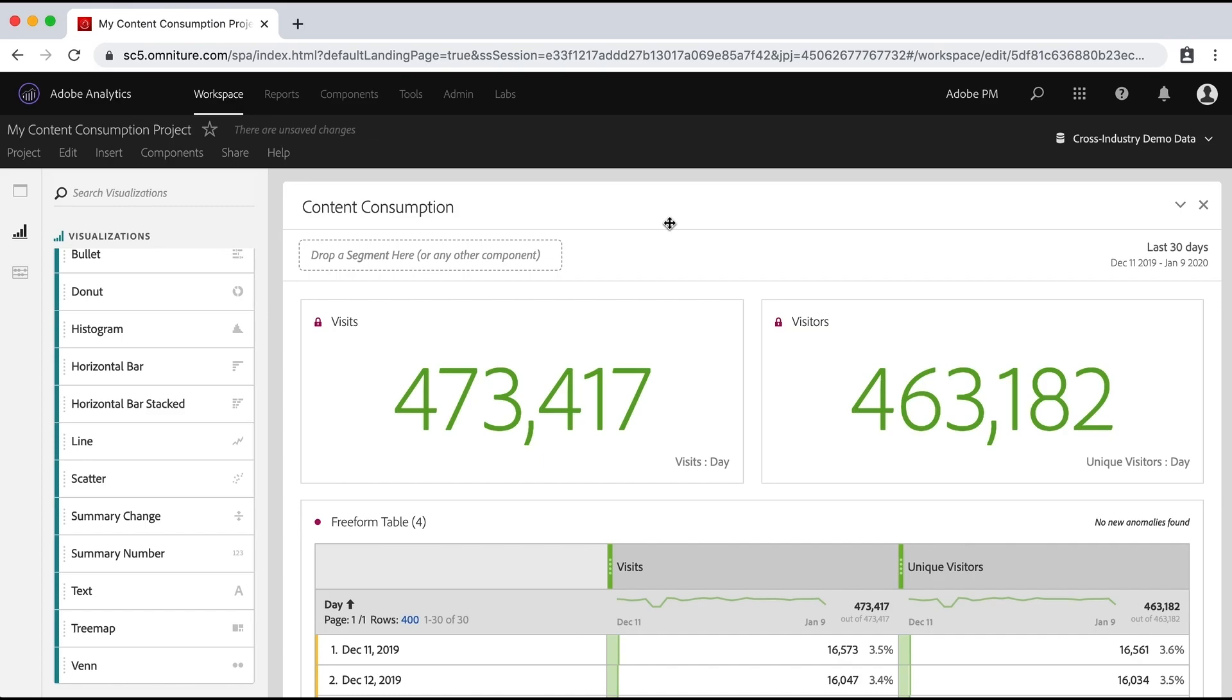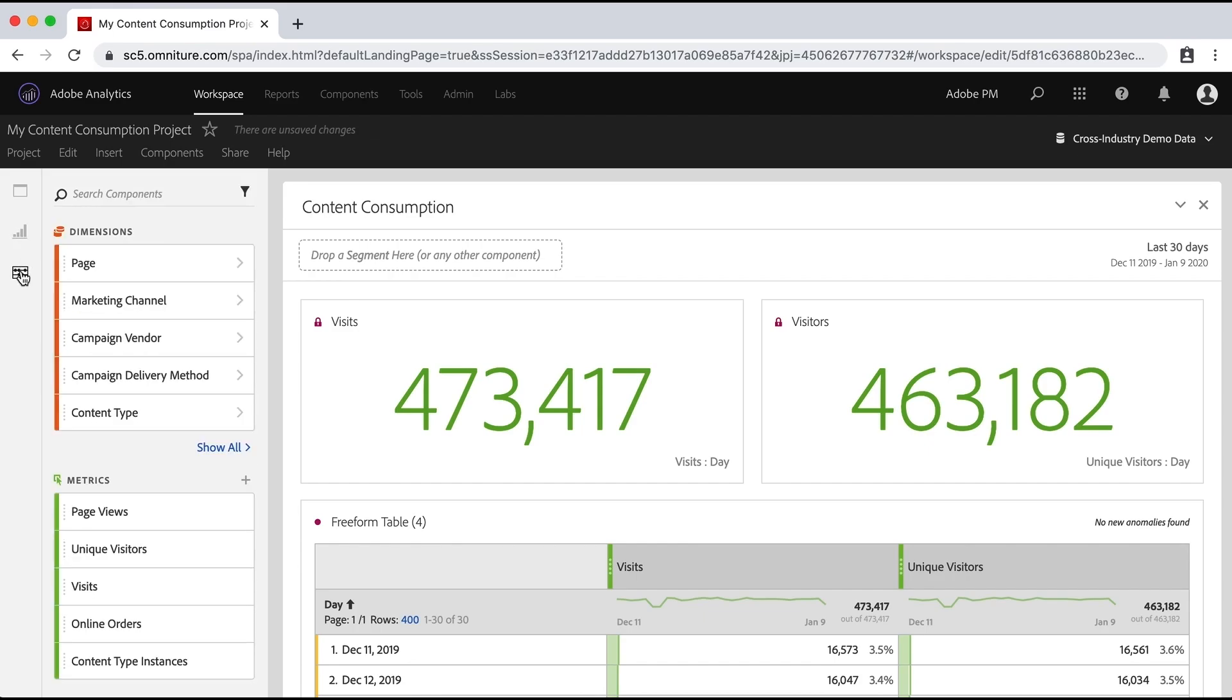Now in previous videos, we've talked about adding panels and visualizations and tables, and then filling them with the different components, like dimensions and metrics, as we can see over here. And now we're really going to start to define this data a little bit more by changing the dates that are assigned to those graphs and visualizations and tables.